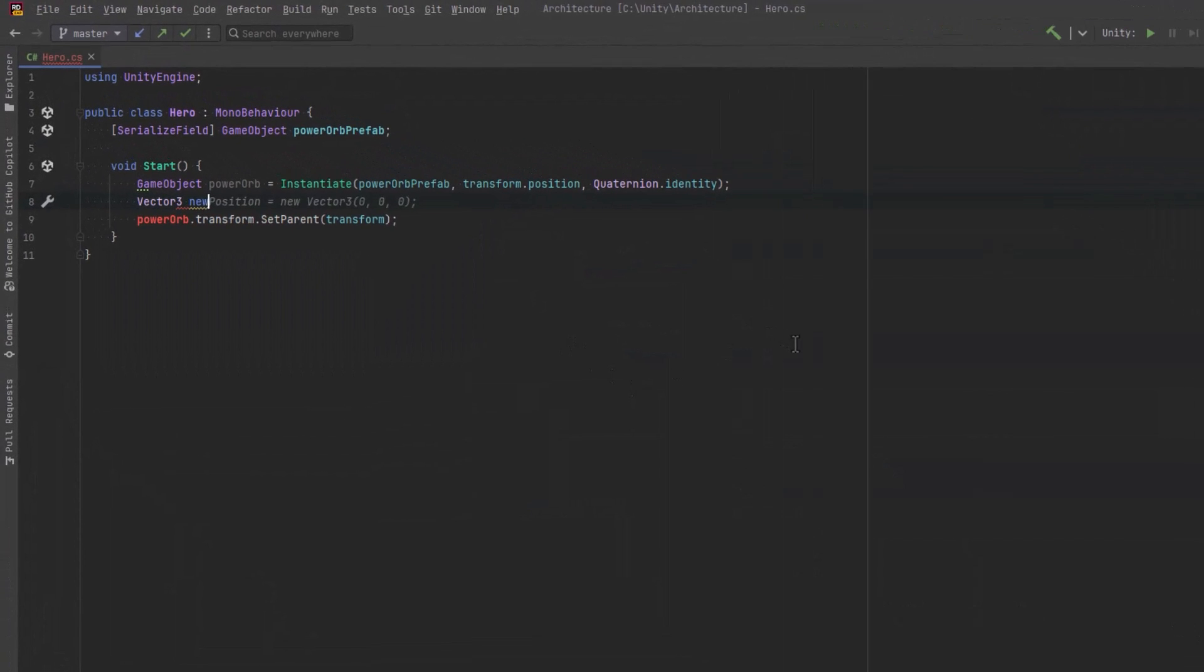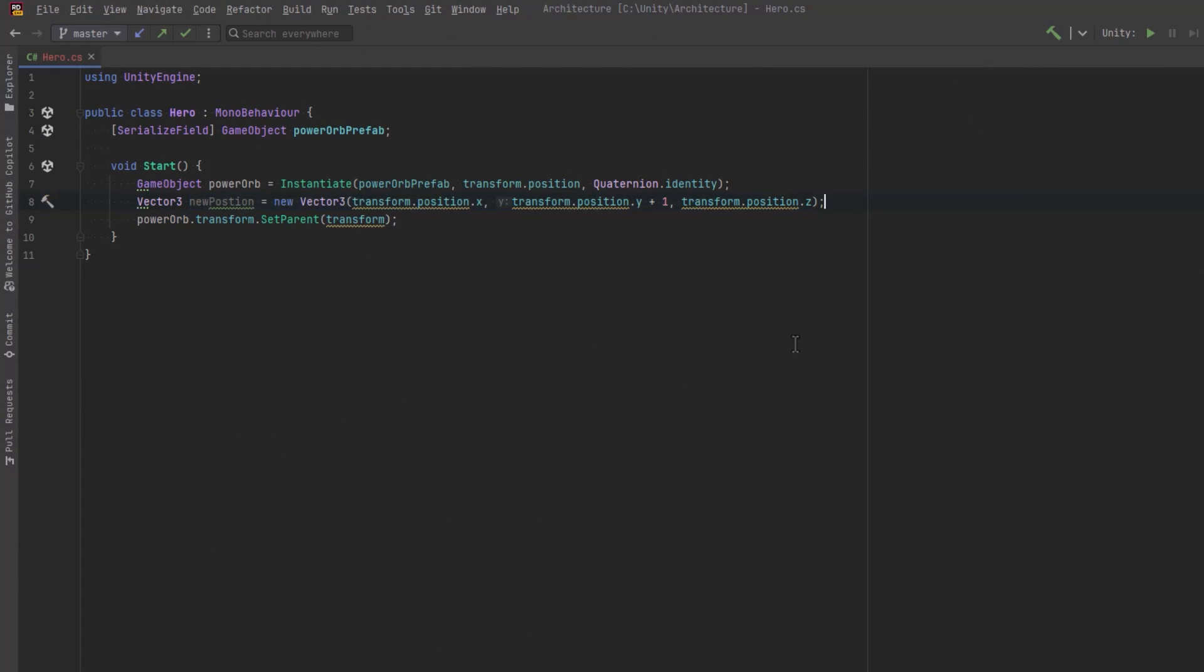So the basic implementation might be just to define a new vector3 using the x, y, and z of this game object and modify the y value just a little bit.